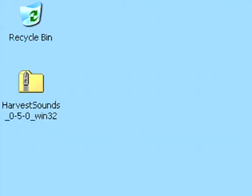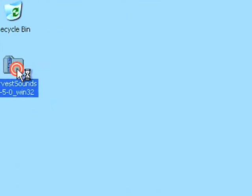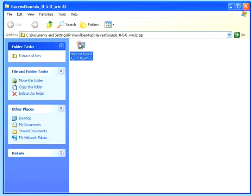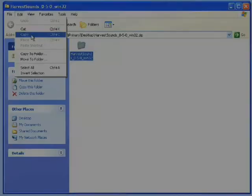As you can see, I've now downloaded the Harvest Sounds program to my computer, so now I need to install it. Unfortunately it doesn't come with a normal Windows installer, so instead you need to open up the zip file and copy and paste this folder into a location on your computer. I'm going to copy and paste it into my program files folder.